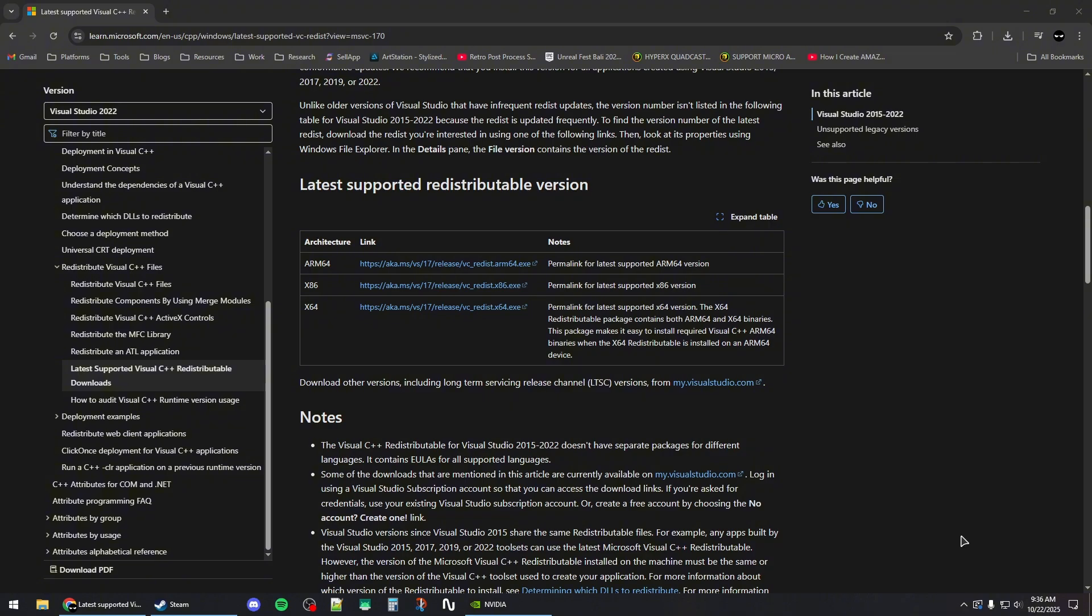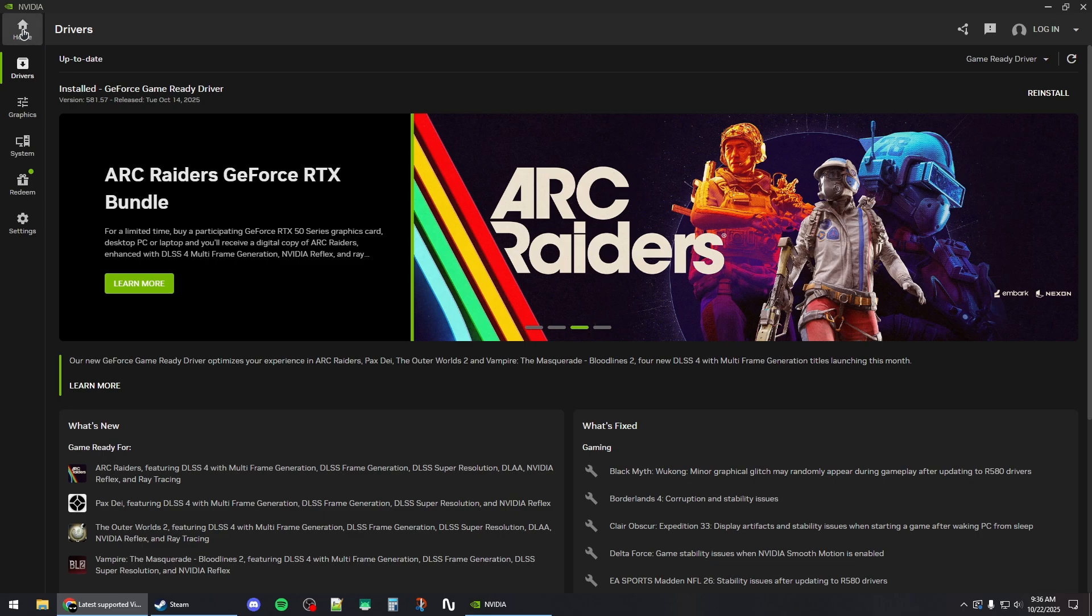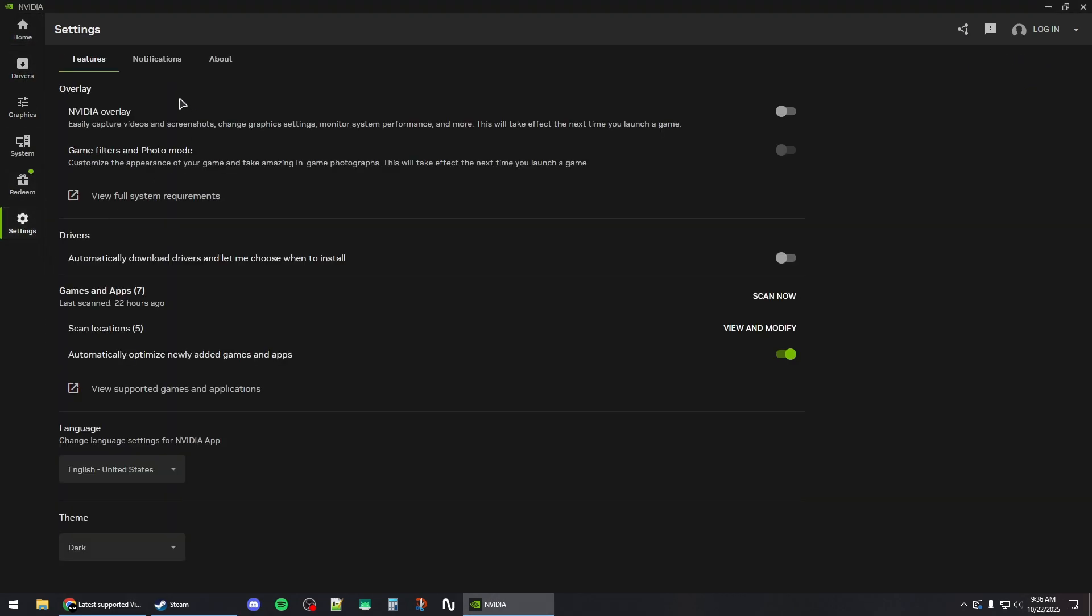Next, you should try to disable any overlays that might be enabled. For example, for the NVIDIA app, it has an overlay. Go to settings and then from here disable NVIDIA overlay by unchecking this box.